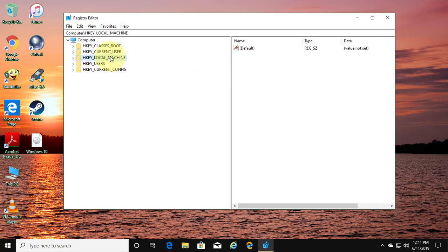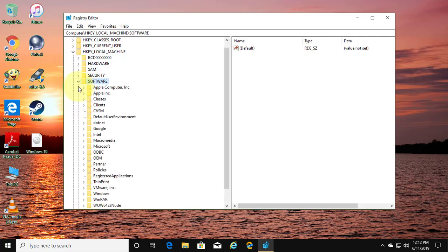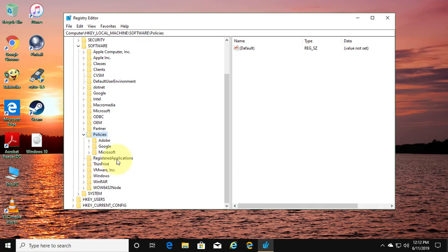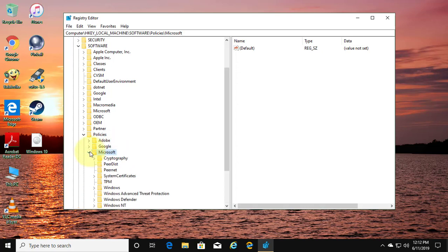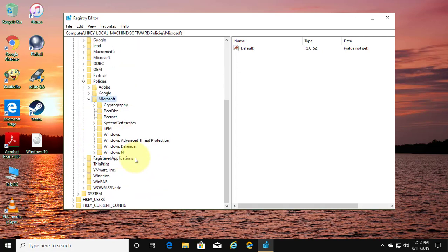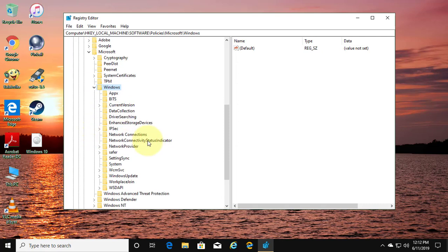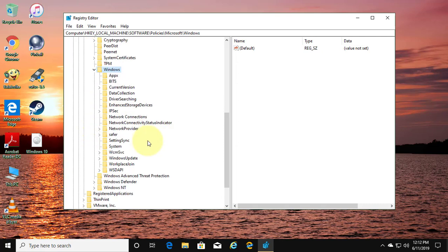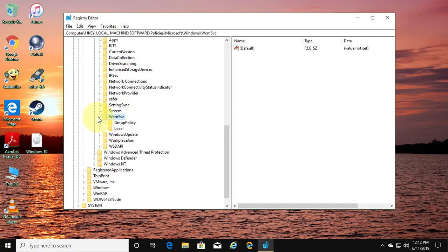Click and expand HKEY_LOCAL_MACHINE, then Software, then Policies, then Microsoft, then Windows, then WcmSvc. Click Local.